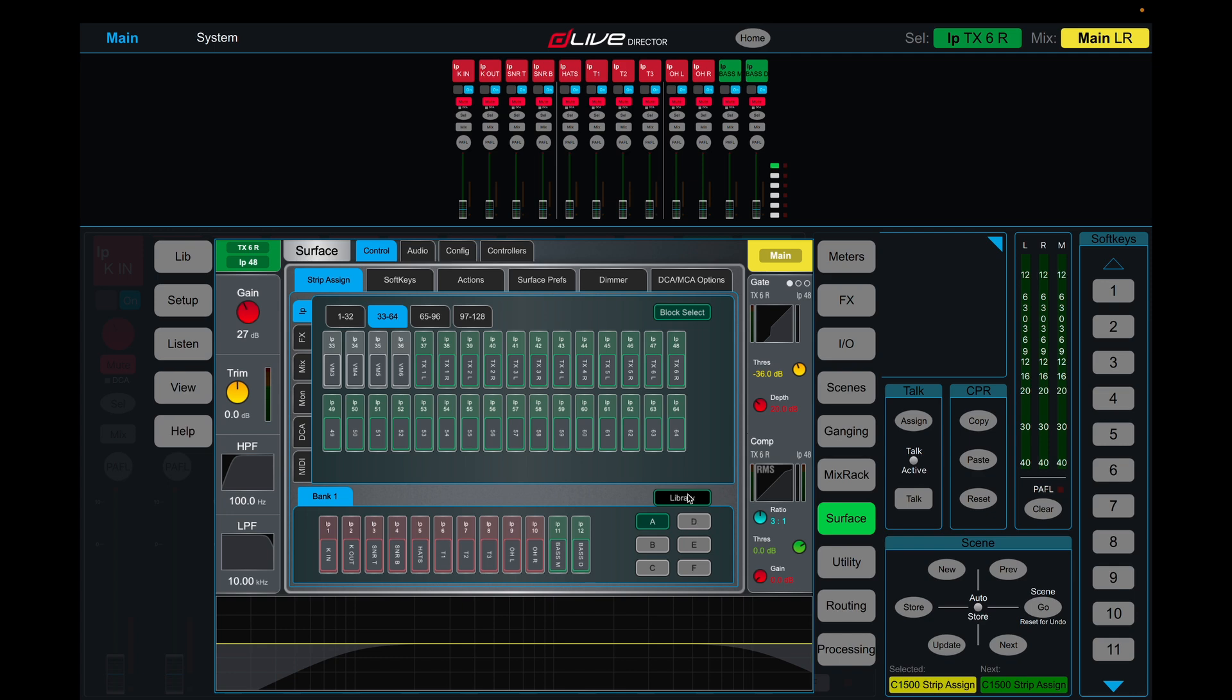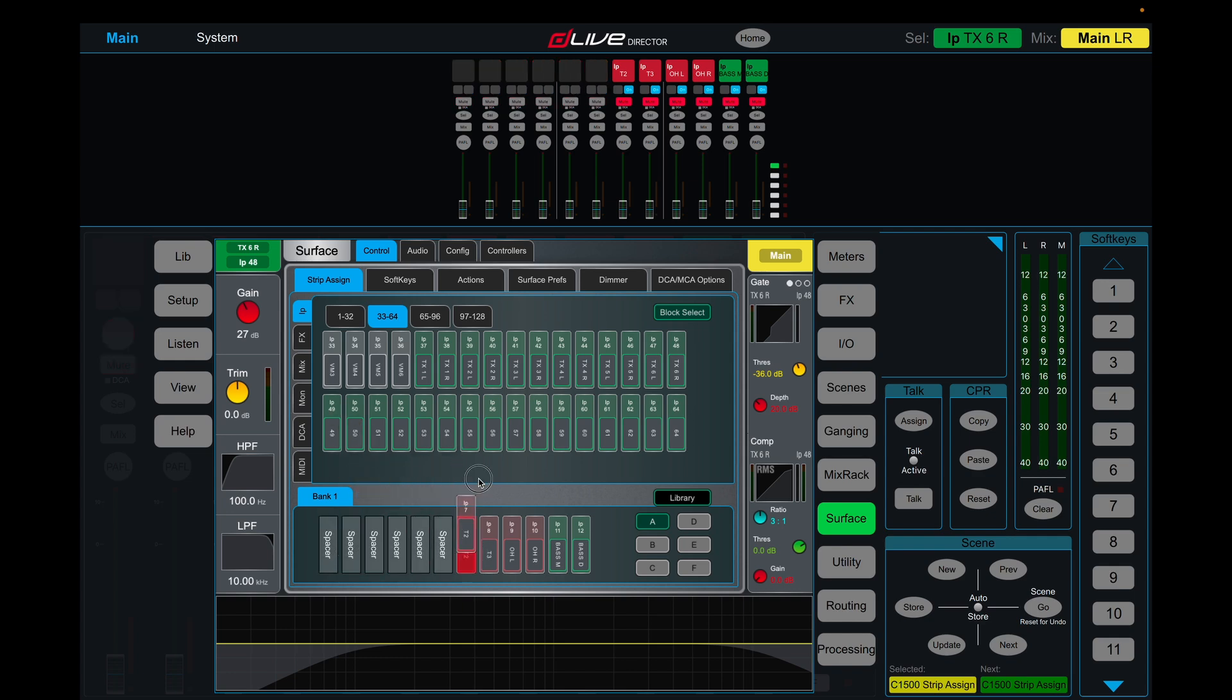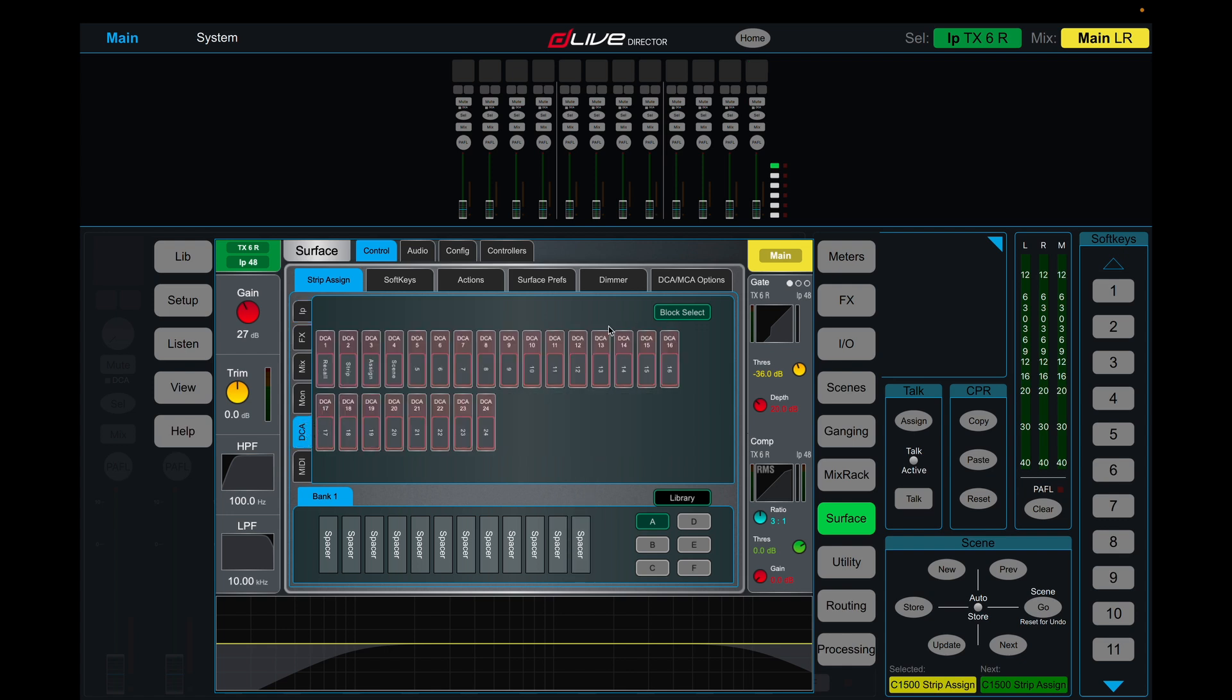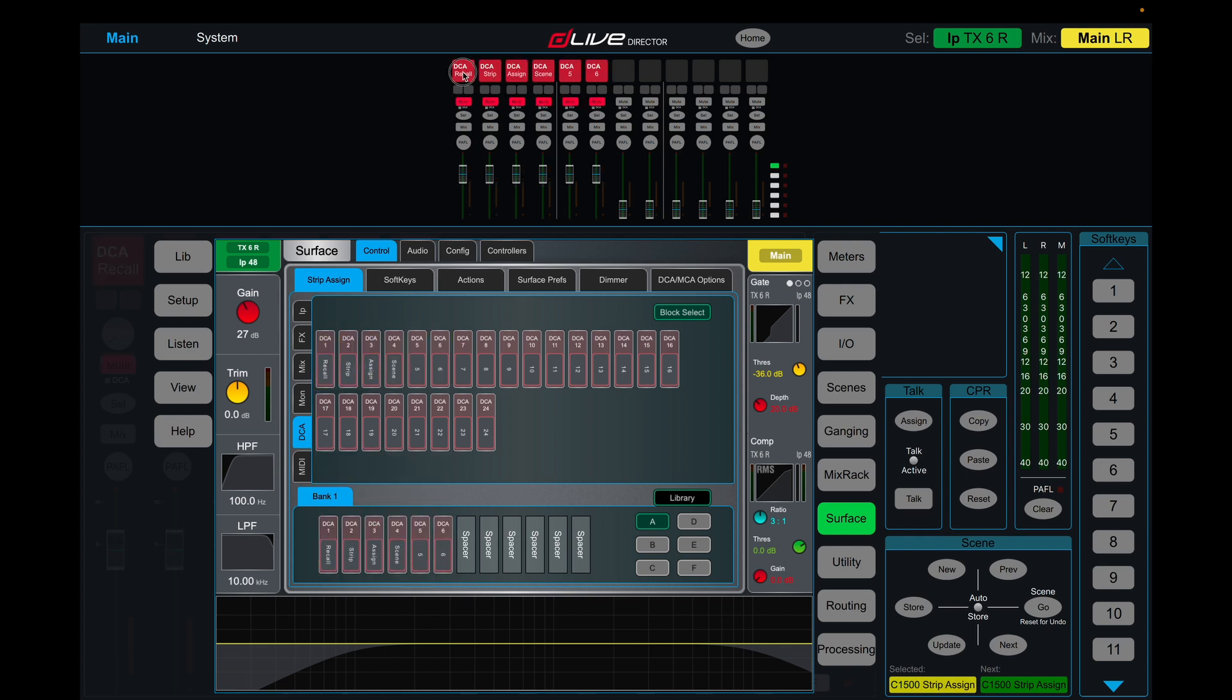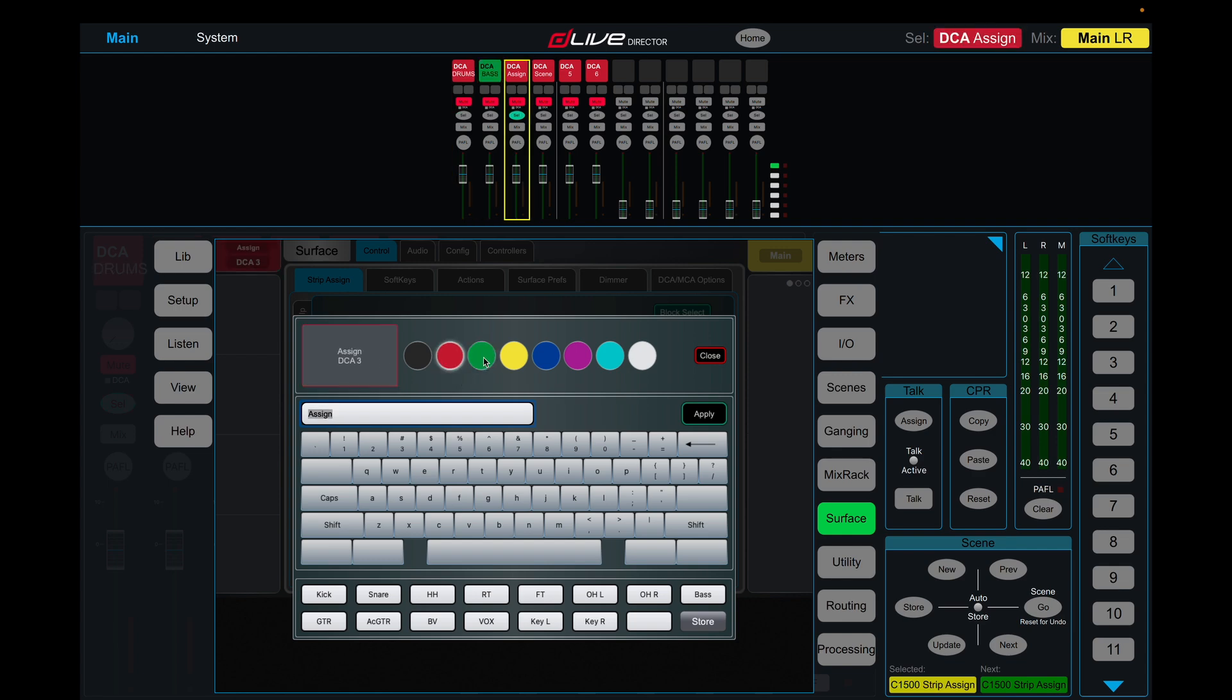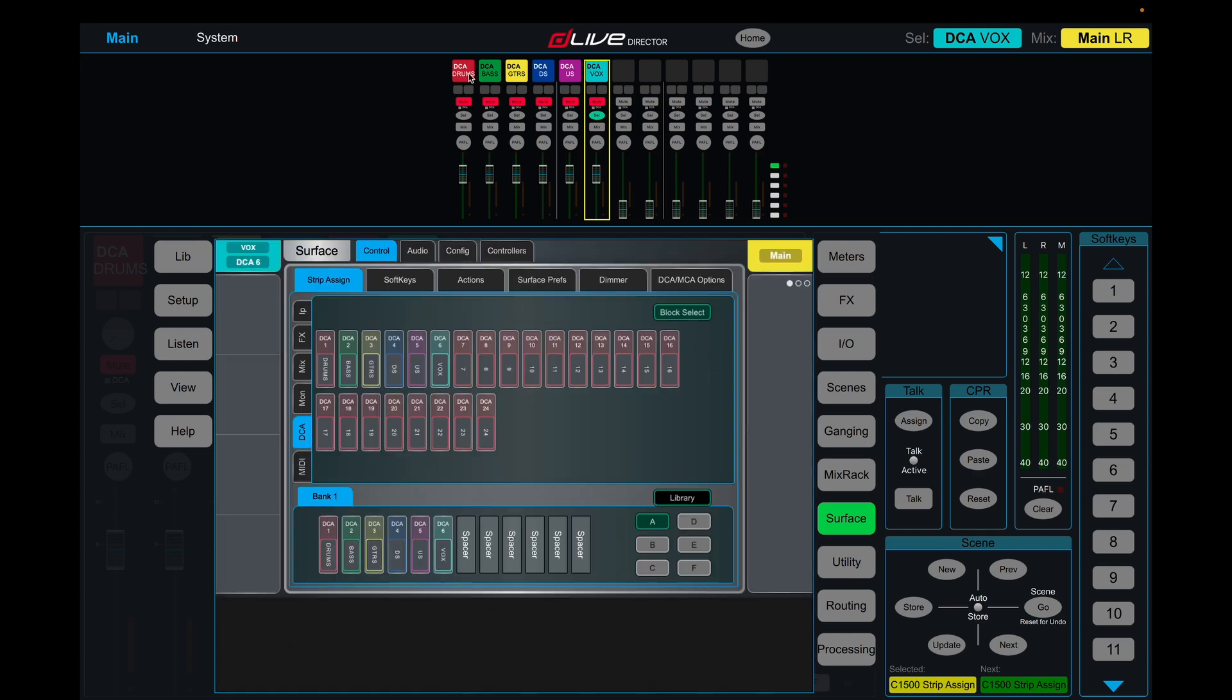Another way to lay this out as well is with DCAs. I'm just going to clear all of these channels out here. I'm just going to clear bank one for the meantime. We're going to bring our DCAs. I'm going to select one, three, six and drag those in, and we're going to label these as drums, bass, guitars, downstage, upstage, and then vox.